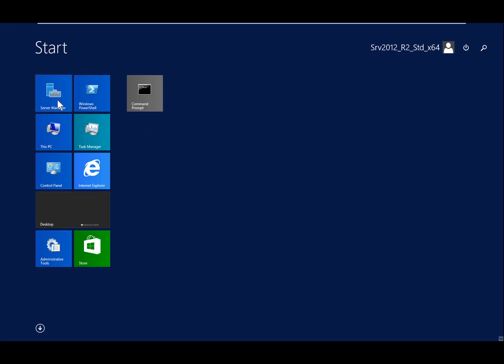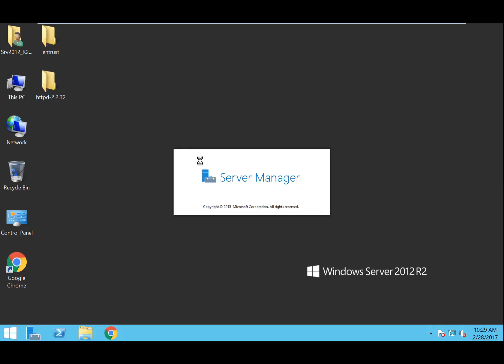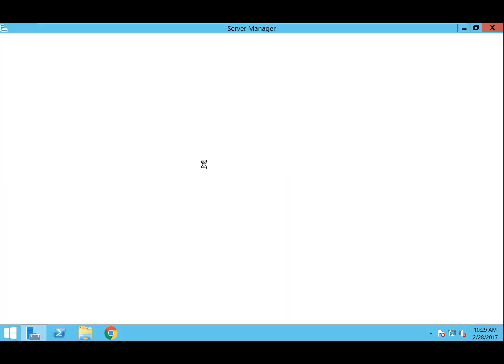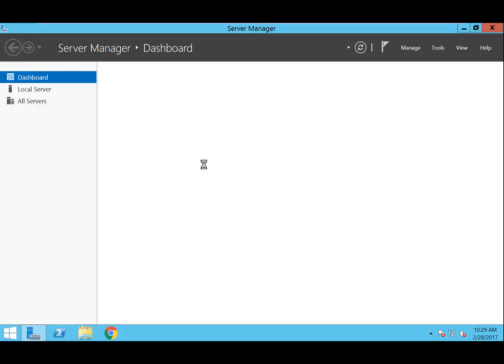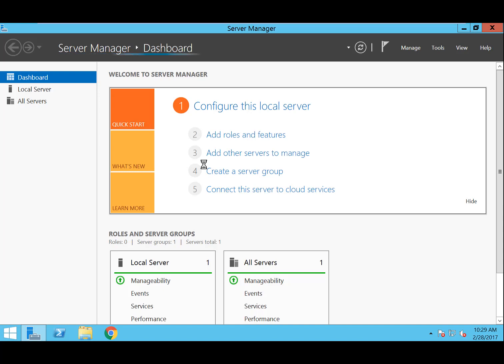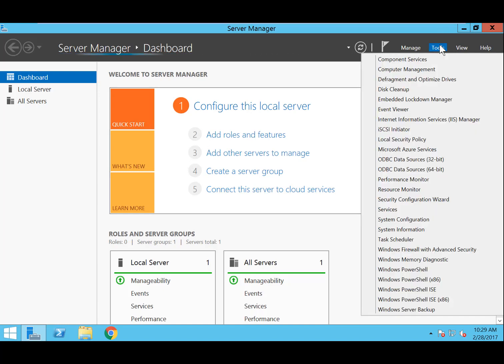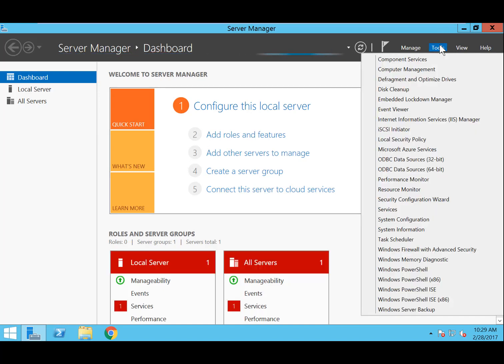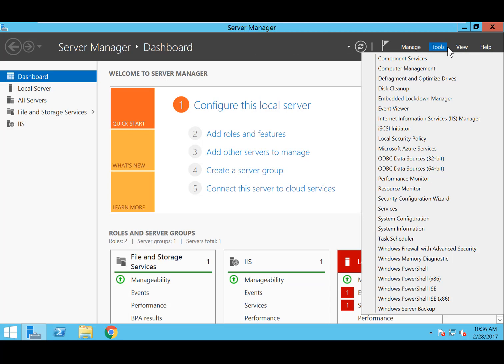Begin by launching the Server Manager. From within the Server Manager, at the top right corner, select Tools, then Internet Information Services Manager.